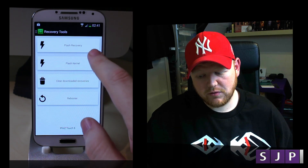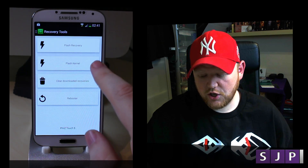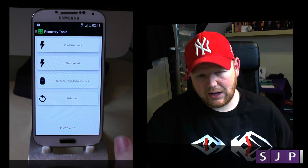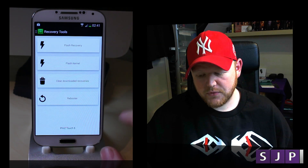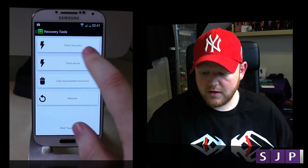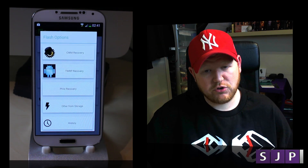In here you can flash a recovery, flash a kernel, but you can also clear any downloaded ones. Today obviously we want to flash the recovery, so click on Flash Recovery.